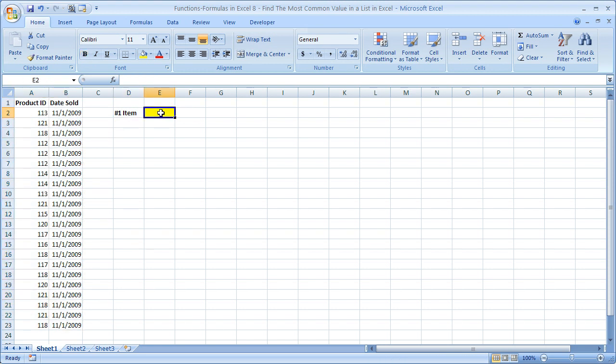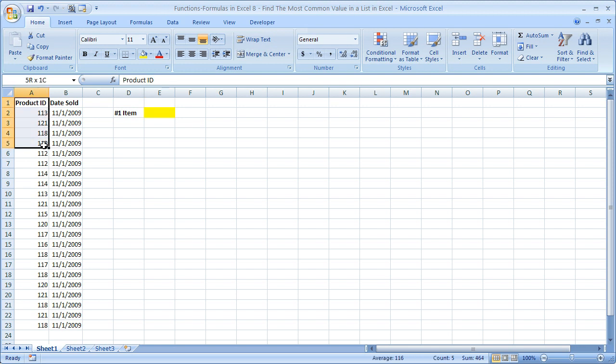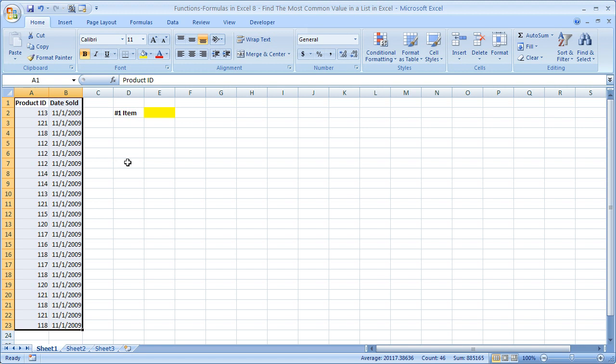Now for this function to work correctly, it's only going to be able to find the most common number in a list, so it's not going to work with text so well. Say this is all imported from a CSV file from a point of sale system or something similar. And for some reason the sales data is not aggregated. In real life it probably will be, but say it's not here.